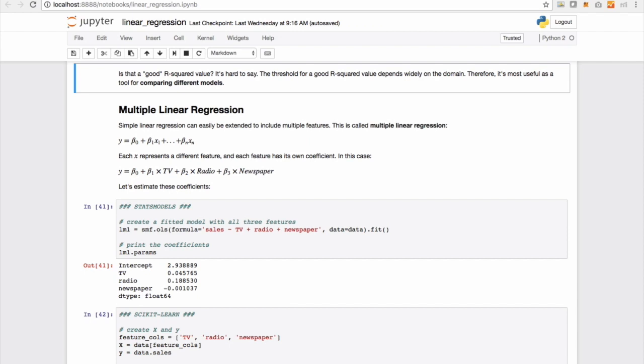Each of these x's, x1, x2, x3, up to xn, represents a different feature, and each feature has its own coefficient.